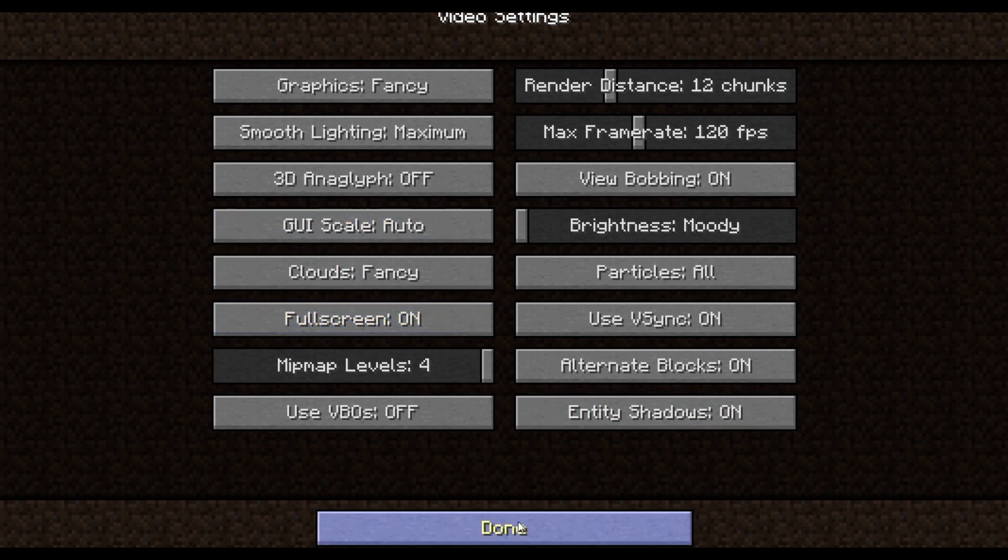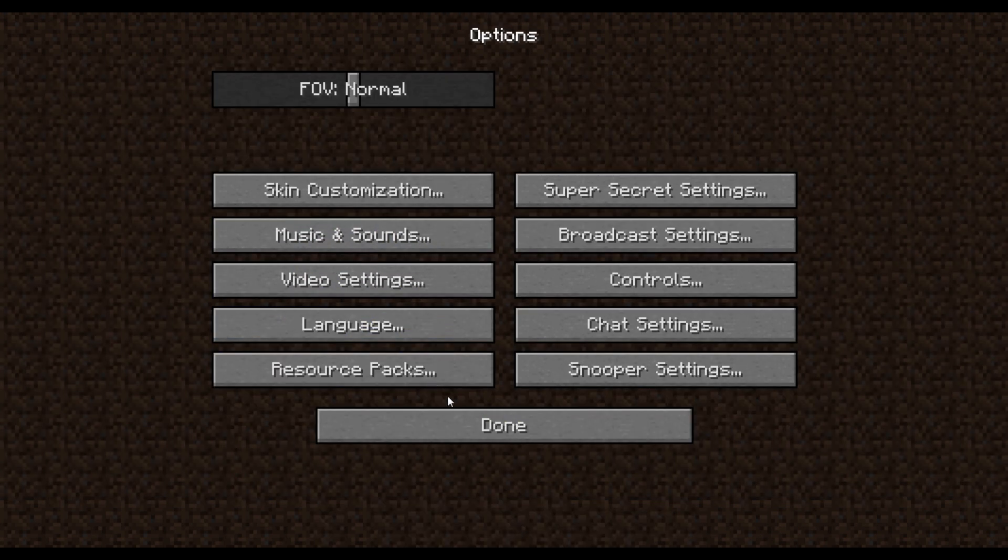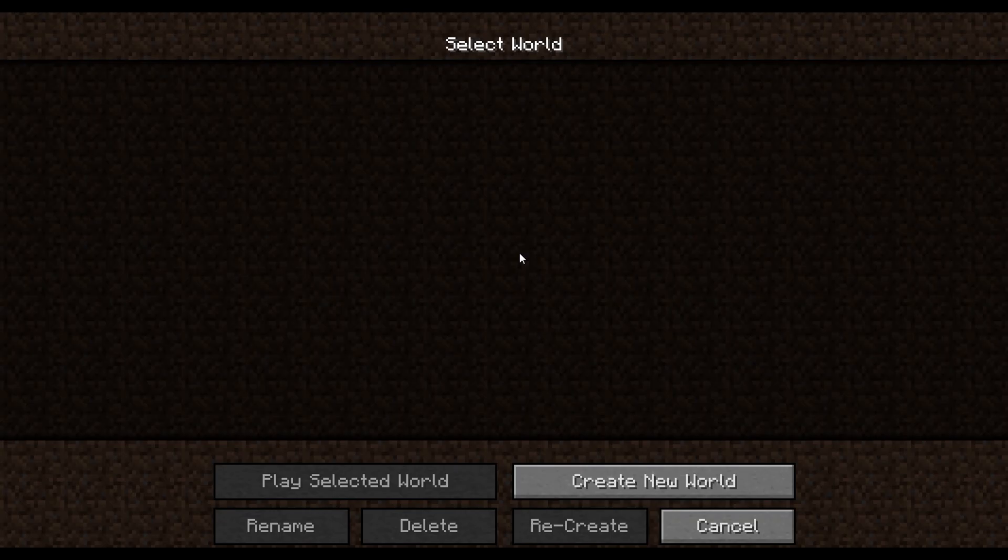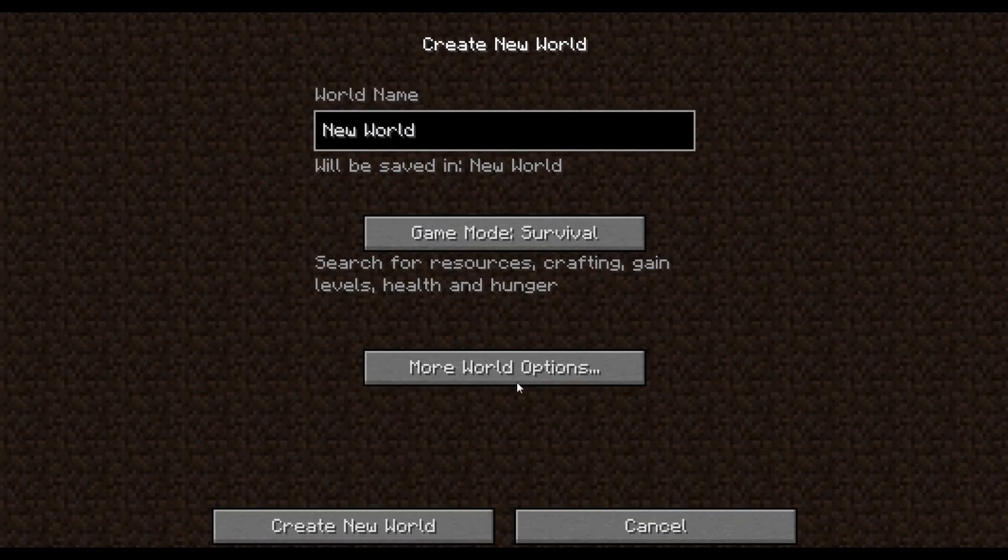I'm going to press done and click on done. Single player, create a new world.